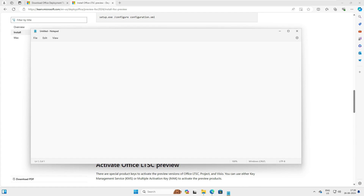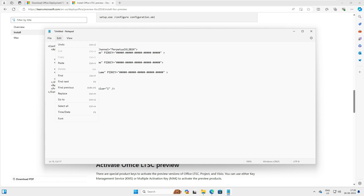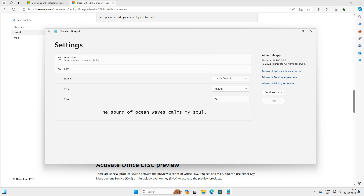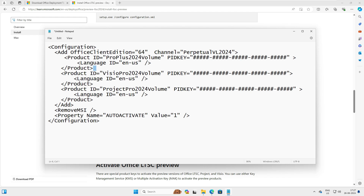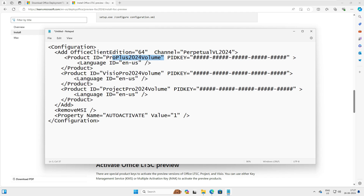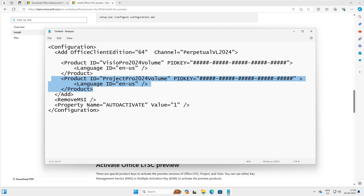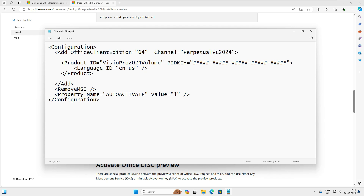Copy the XML configuration from the page, open Notepad, and paste it in. Make the text bigger so it's visible. You can see this configuration covers perpetual licenses for 2024 and includes three products: Office 2024, Visio, and Project. Since we are only installing Visio 2024, delete the Office 2024 and Project entries, keeping only the Visio section.